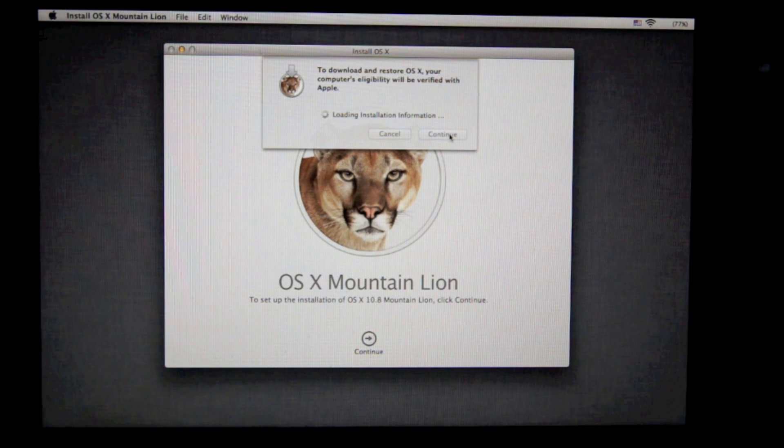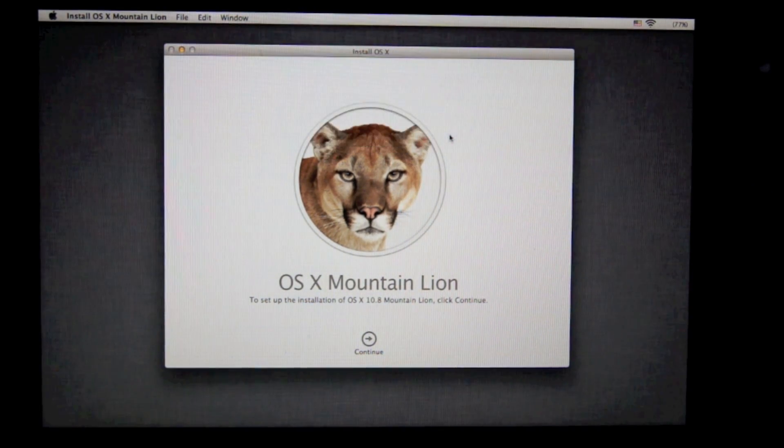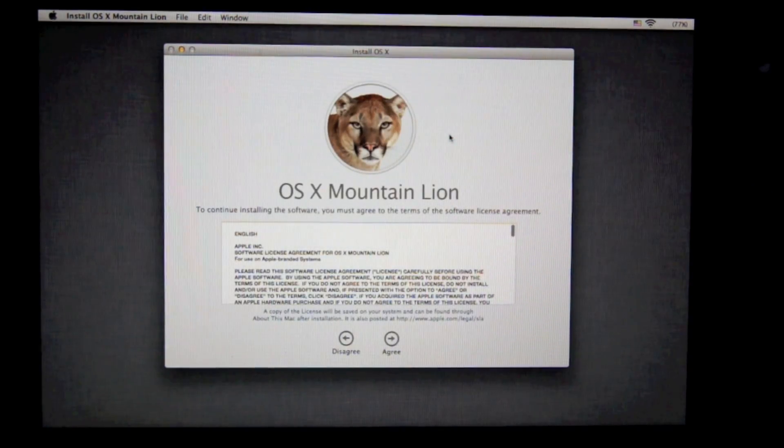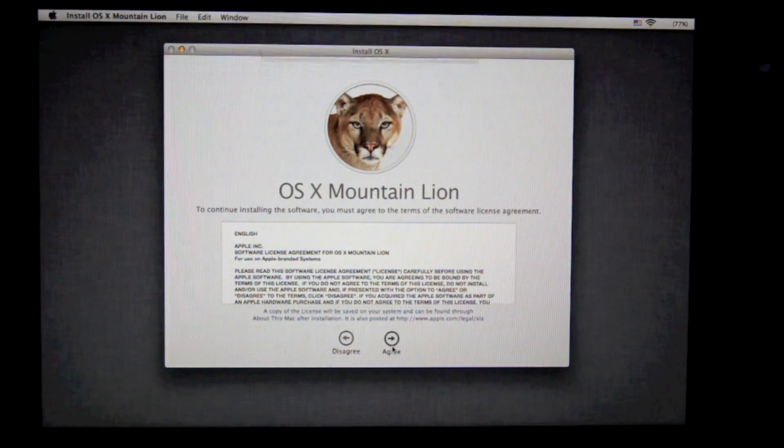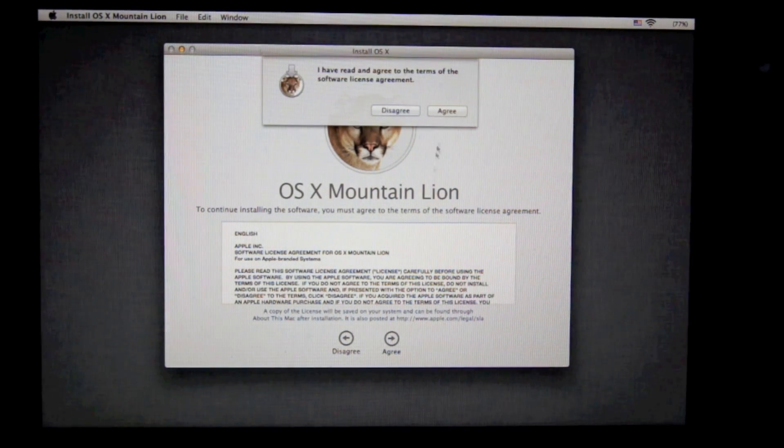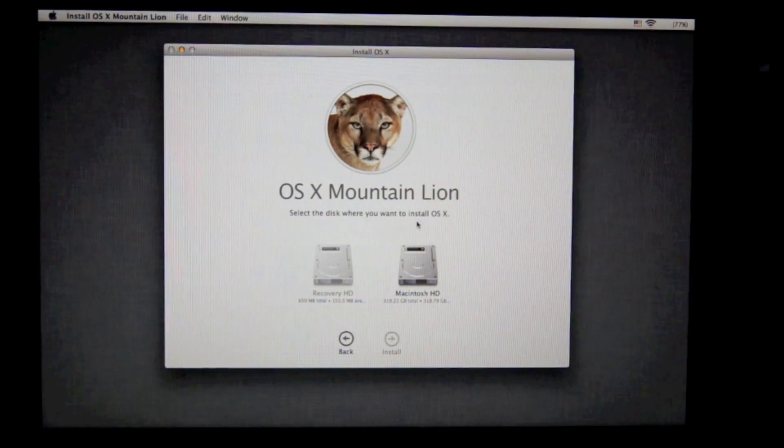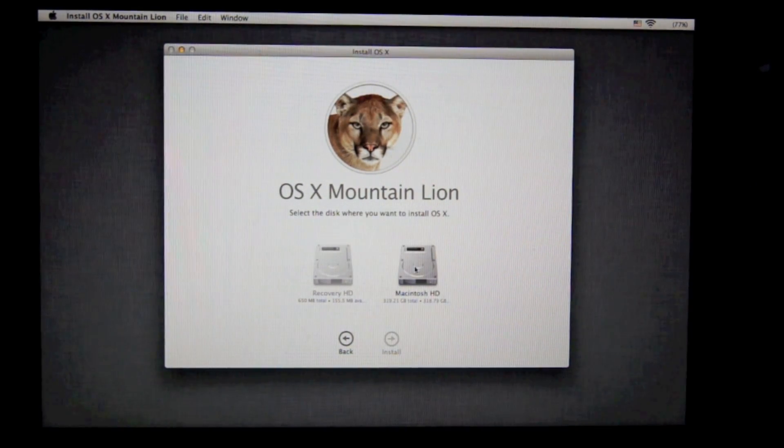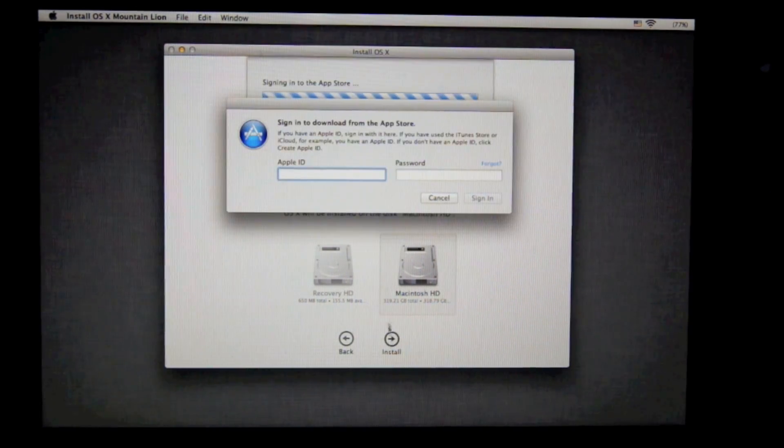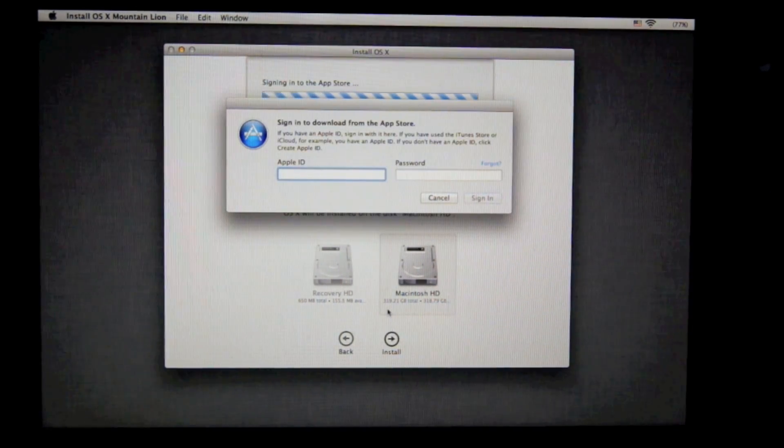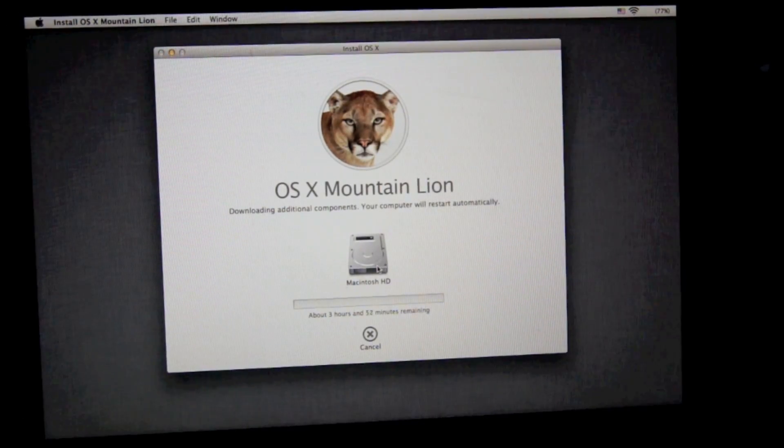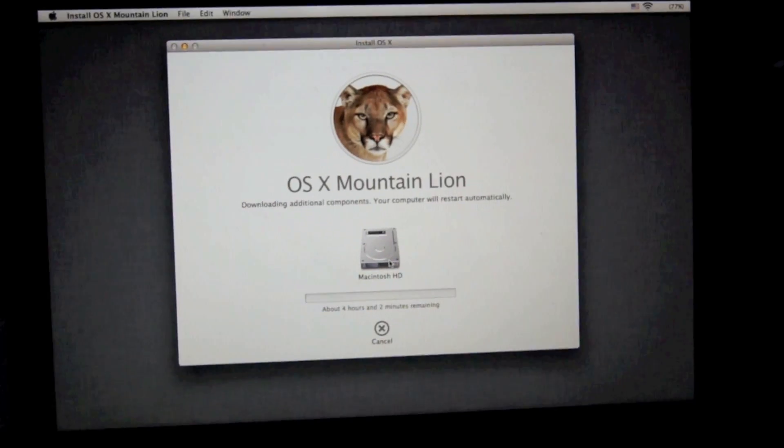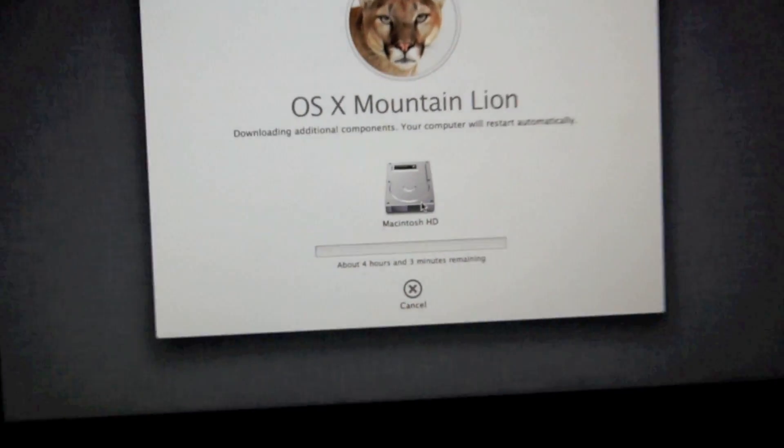So you're going to want to continue. You're going to want to click continue after you see what OSX you want, and click continue. And then you're going to want to agree to the terms and conditions and install your OS onto your hard drive. And this will take a very long time.